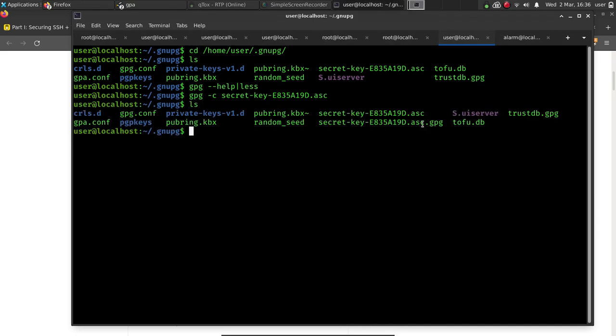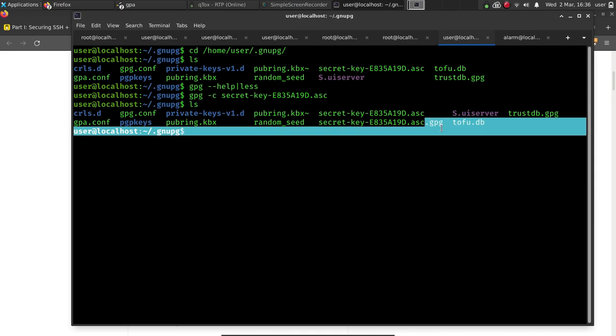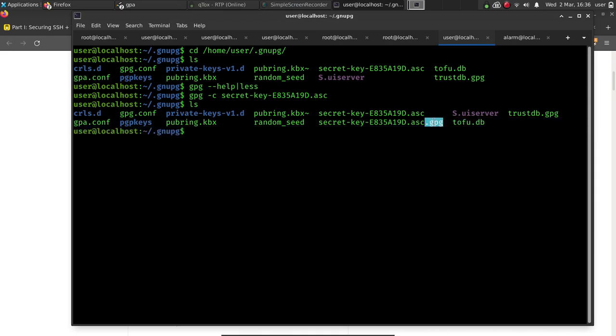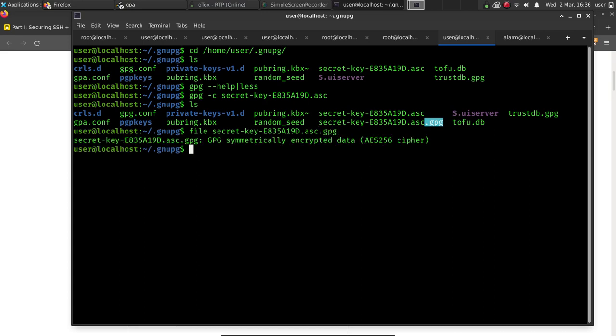It's called secret key and then an extension in .gpg, which is the encrypted file. And as you can see, the file command allows us to look at the file type, and it identifies it as a GPG, symmetrically encrypted data file. So that shows and verifies to us that it is properly encrypted.